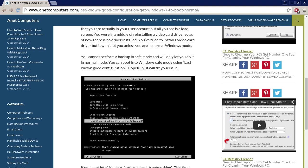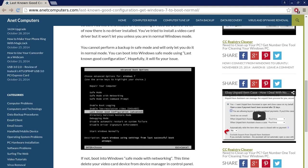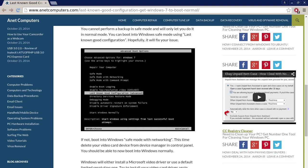You cannot perform a backup in safe mode and will only let you do it in normal mode. You can boot into Windows safe mode using last known good configuration. Hopefully it will fix your issue.